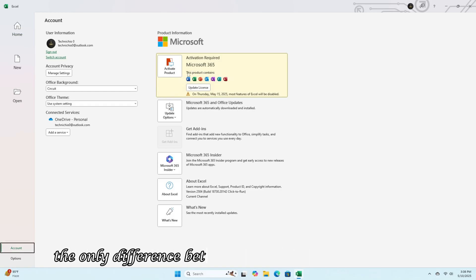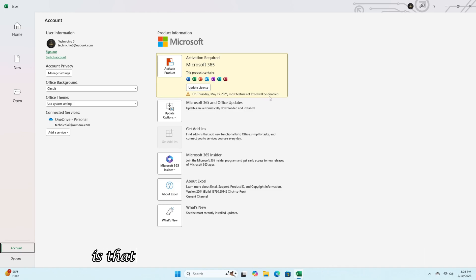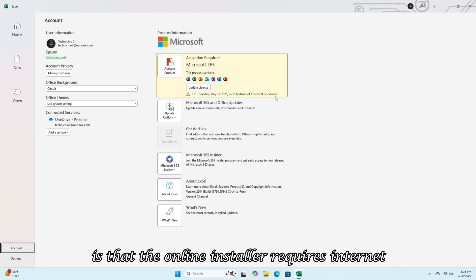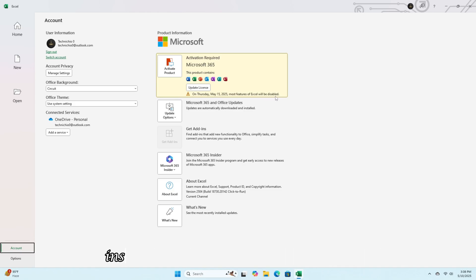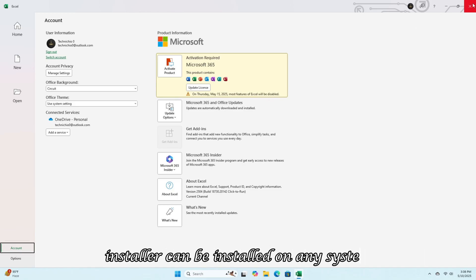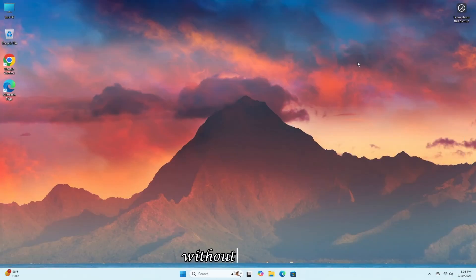The only difference between online and offline installer is that the online installer requires internet while the offline installer can be installed on any system without internet.